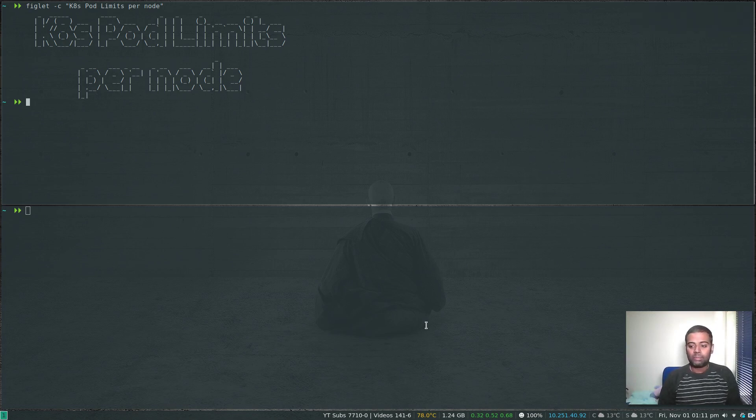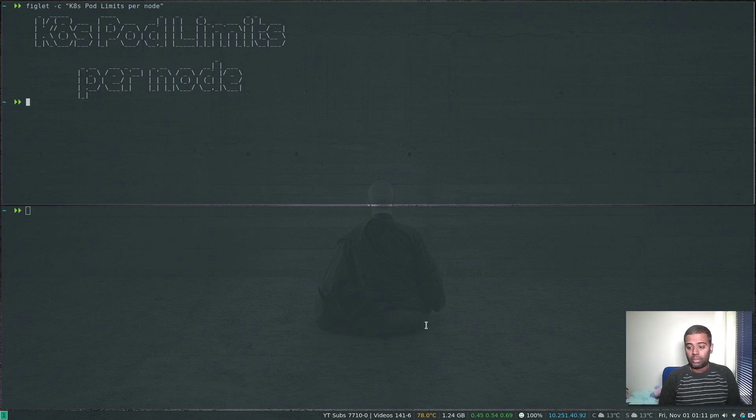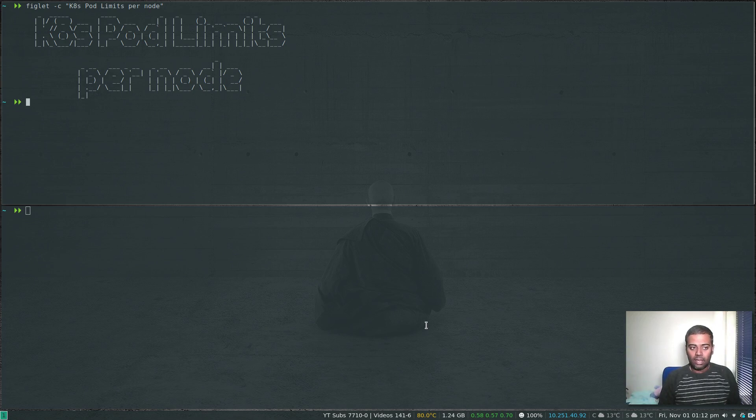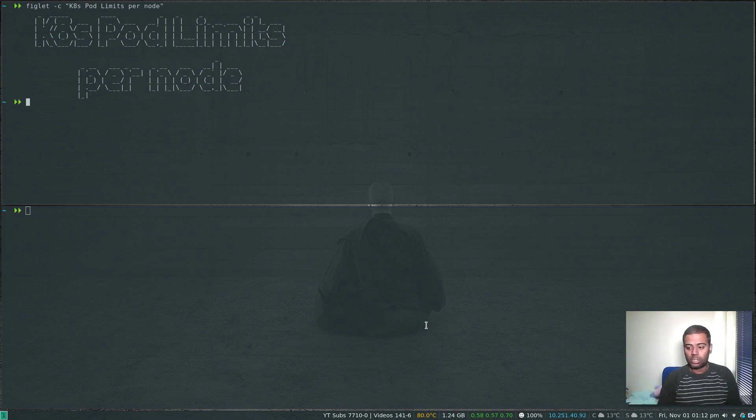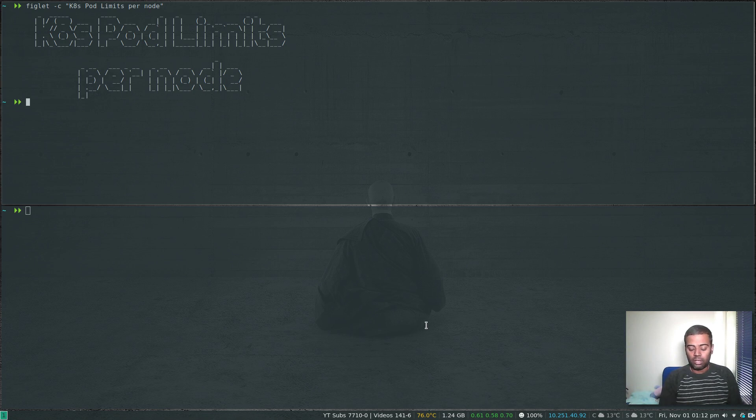By default you can run up to a maximum of 110 pods per Kubernetes worker node or any Kubernetes node, but where is it set and how can we control that? How many number of pods we can schedule in our nodes? That's what we're going to see in this video.